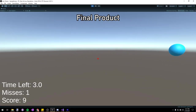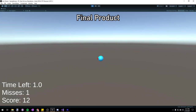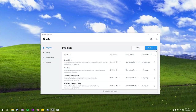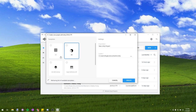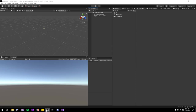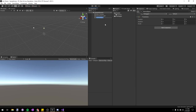Hello everyone and welcome to a tutorial on how to make an aim trainer in Unity. I've got Unity Hub open right here. We're just going to make a new 3D project and name it 'aim trainer'. Once it's done loading in Unity, we're going to create an empty object and press F2 to rename it 'player'.